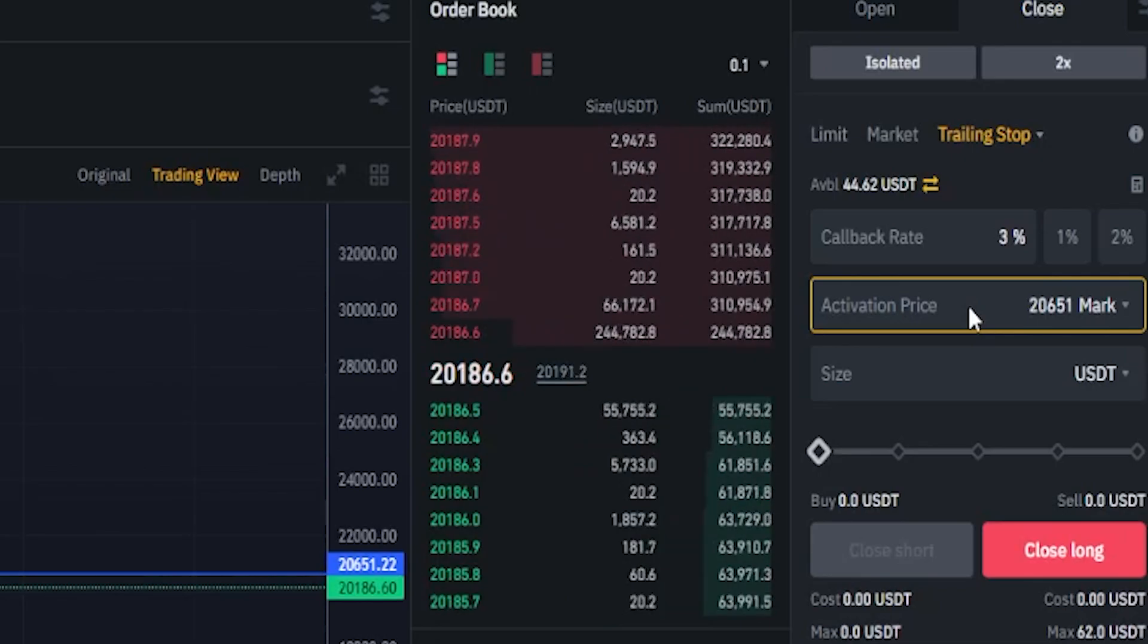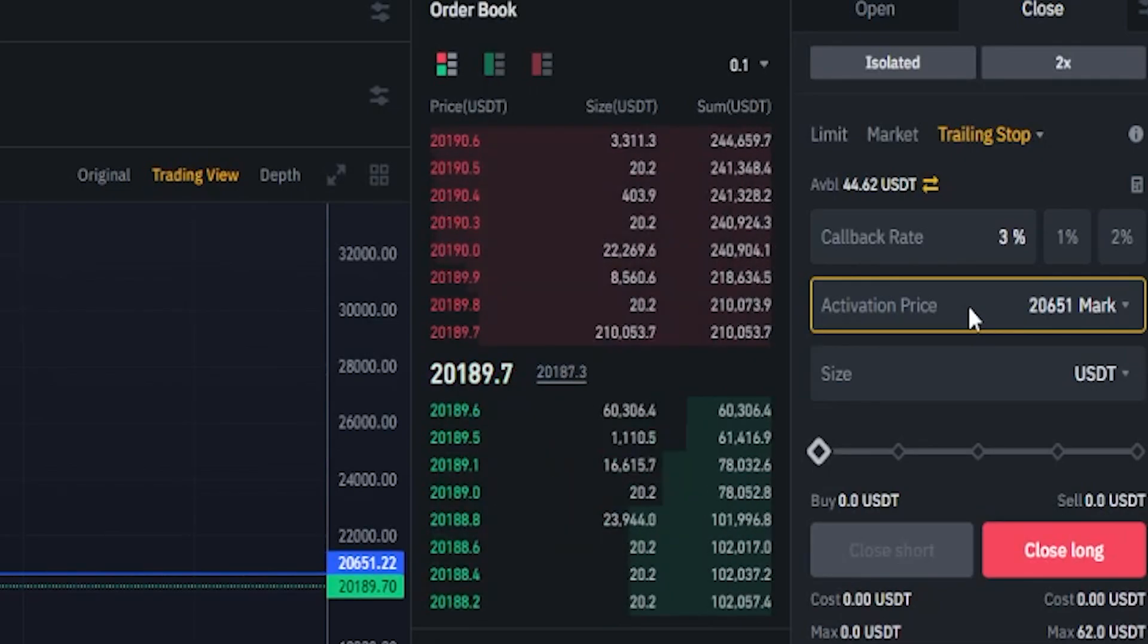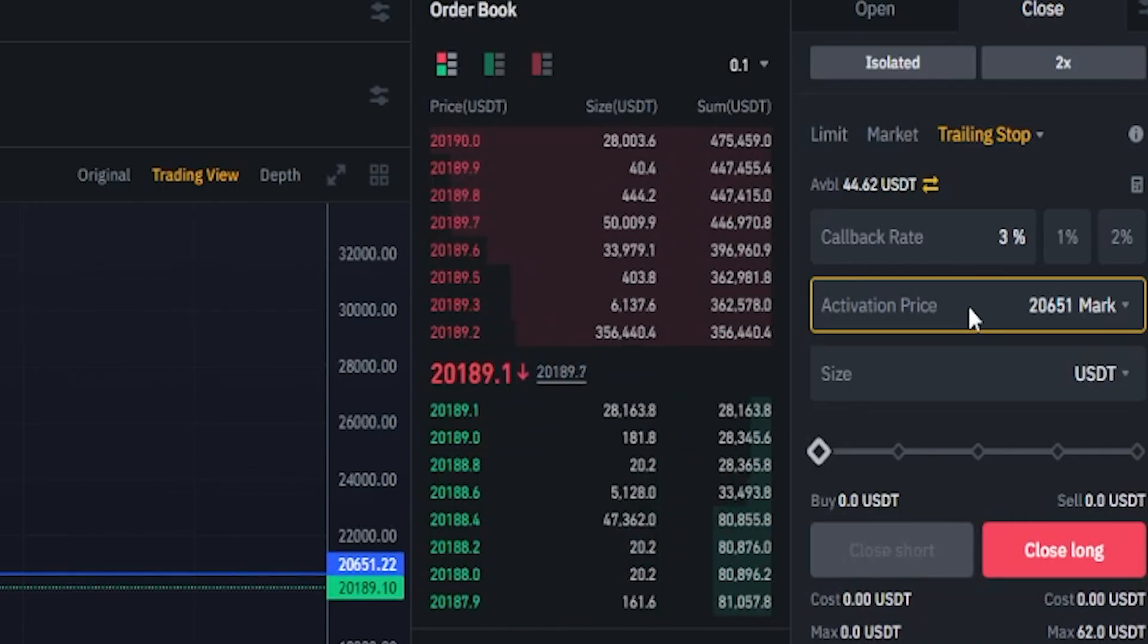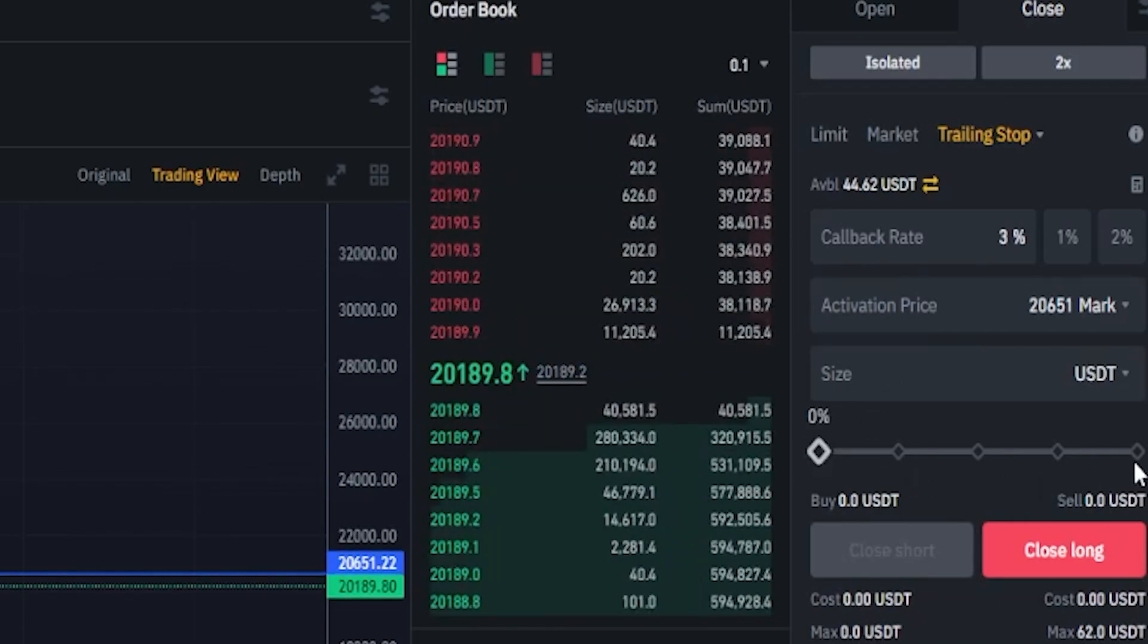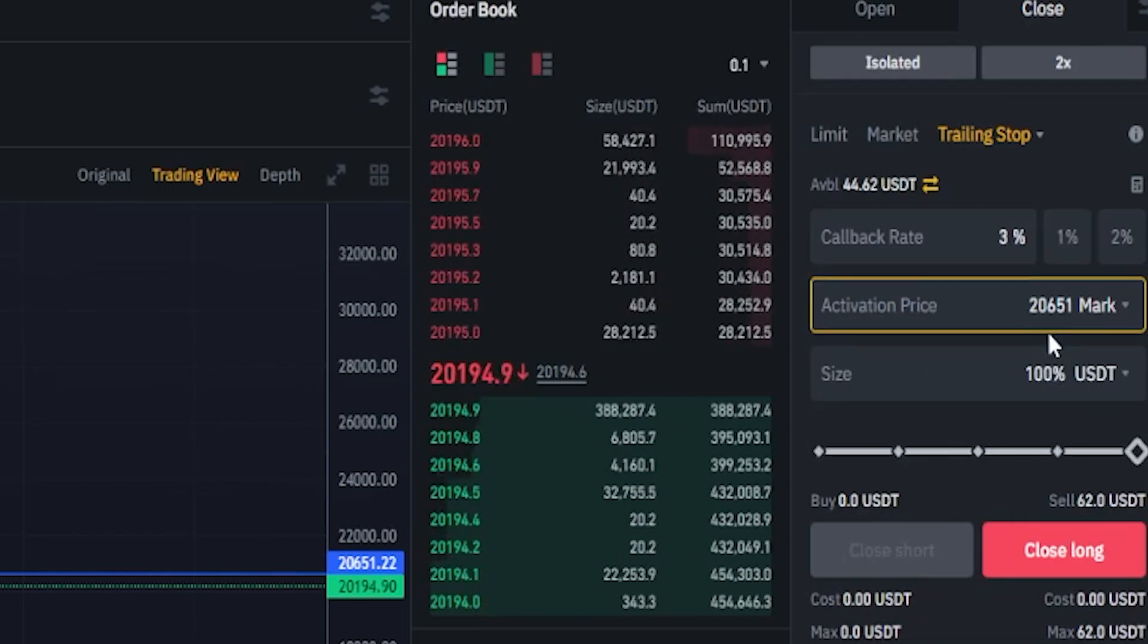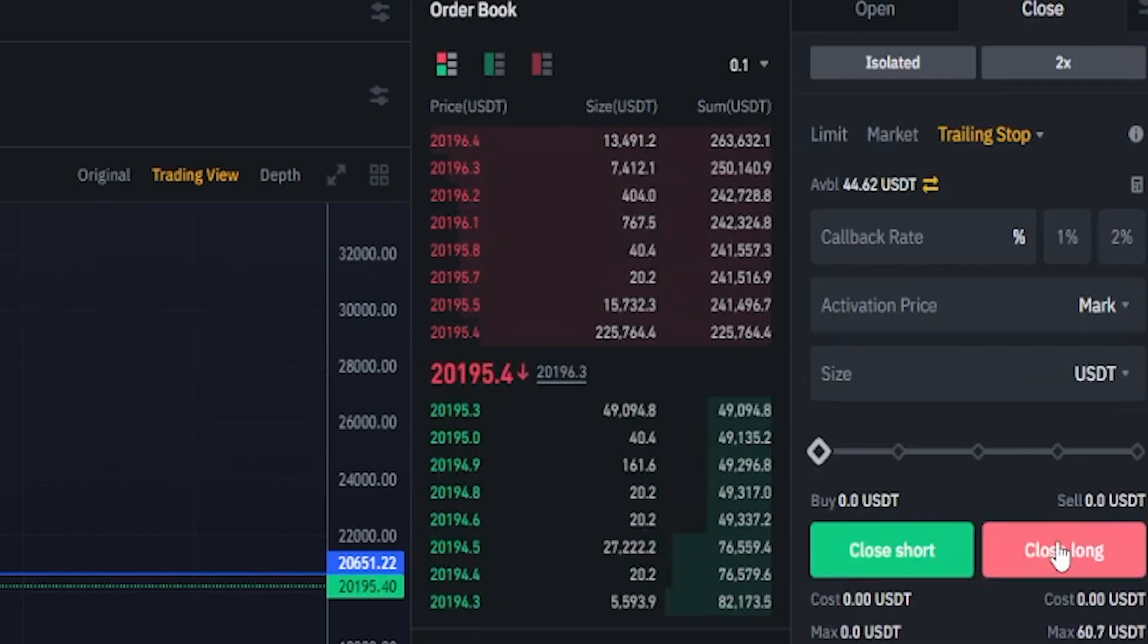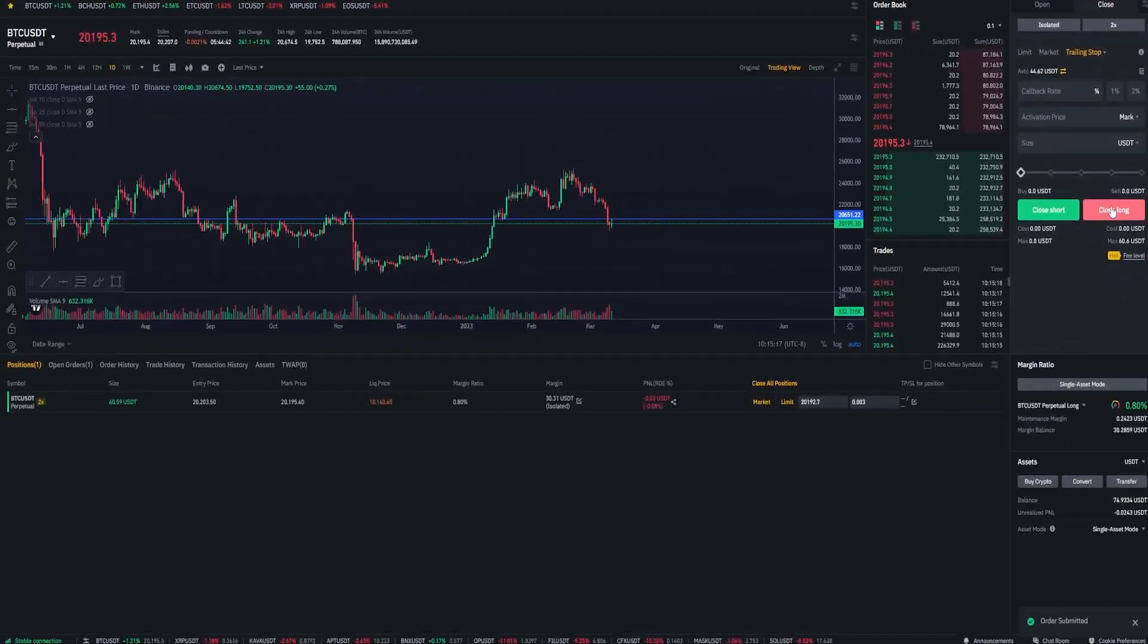Now we need to choose how much of the position we wish to close if our trailing stop-loss gets hit. In most cases it'll likely just be a hundred percent. So I'm going to come down here to the slider bar and I'll go ahead and set this to 100%. Now that I have this set up the way that I want it, I'm going to go ahead and click on close long. Now I've submitted that trailing stop-loss order.